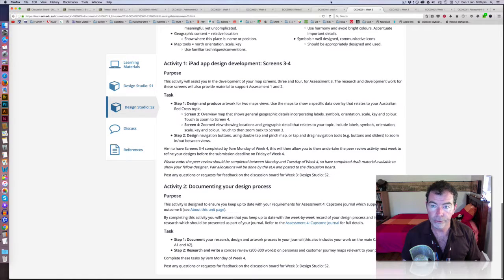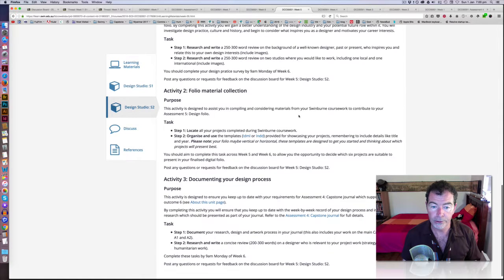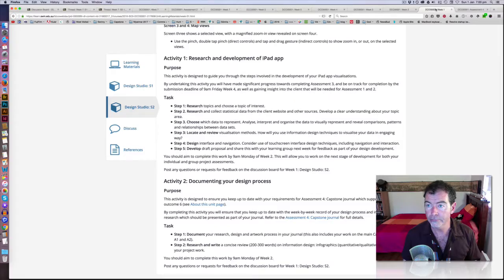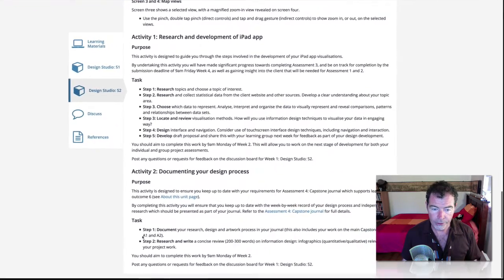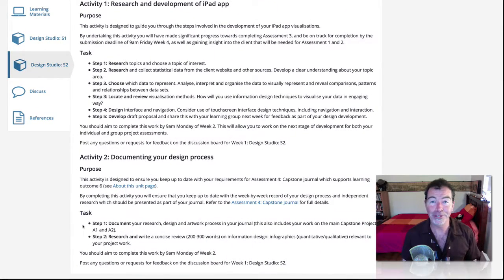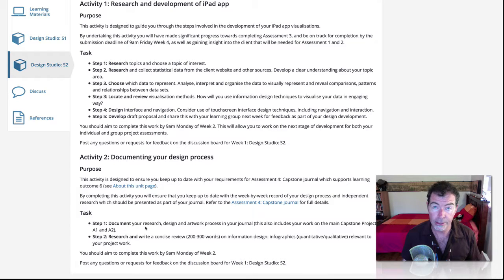So every week — week three, week four, week five — there's been a slight variation on this task. The two steps involved each week, which you may or may not have done before now: one is to research and write a concise review on some aspect that we've been covering, and the second is to document your design process in some way.